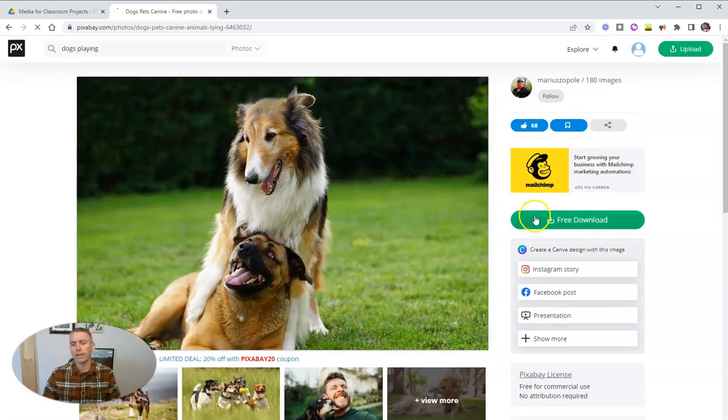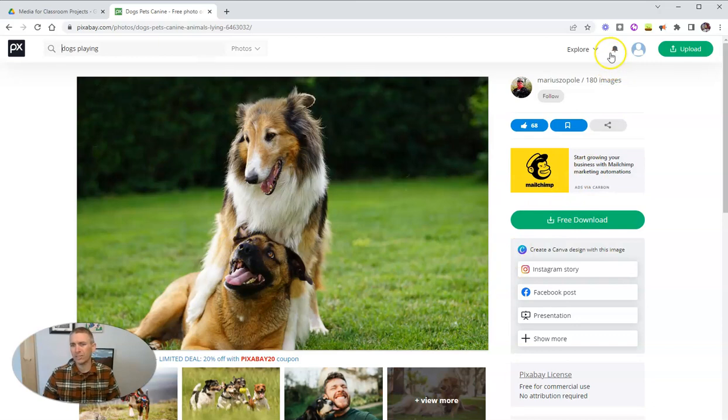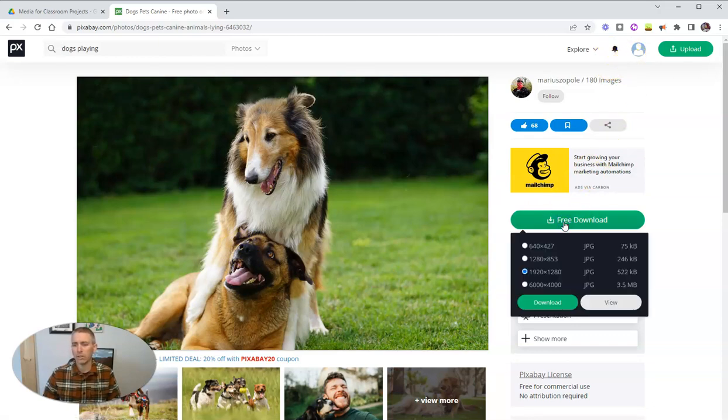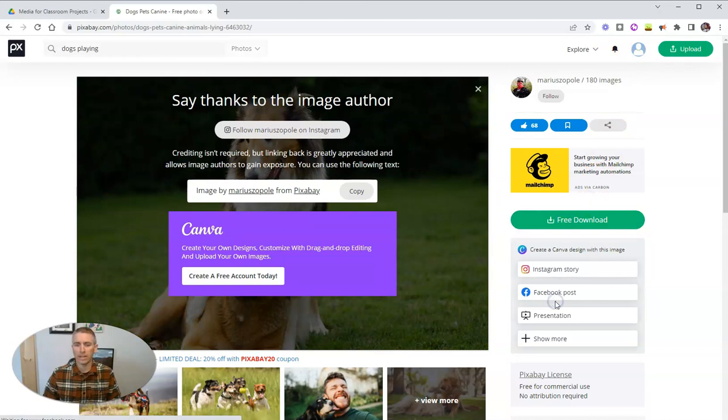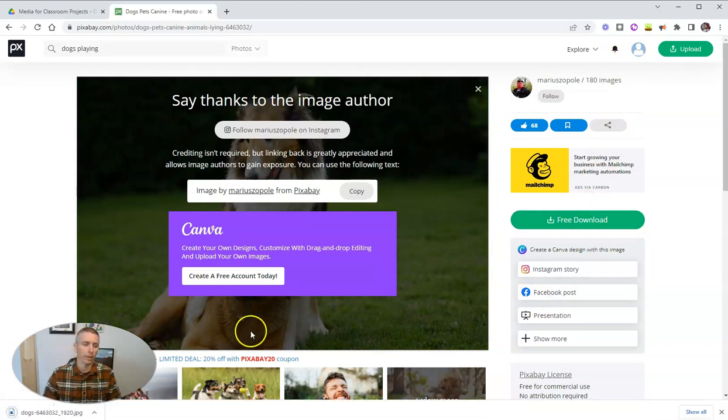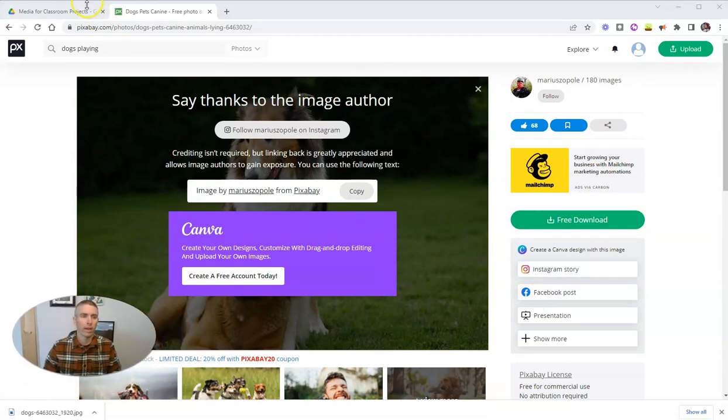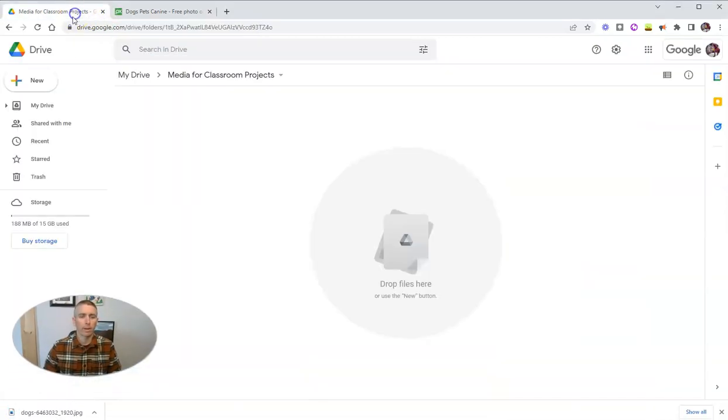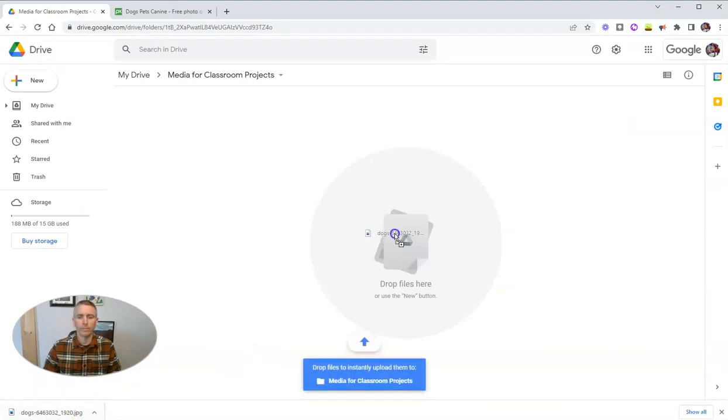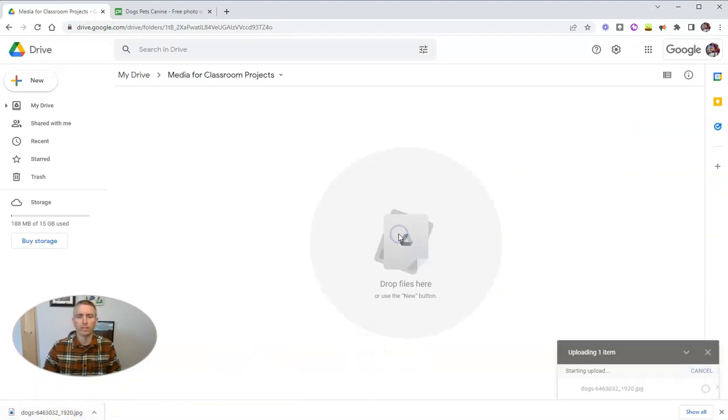And here in Pixabay signed into my account, I'm just going to hit that download button, pick the size that I need or would like to use, and then I'm going to just drag it right into that folder.